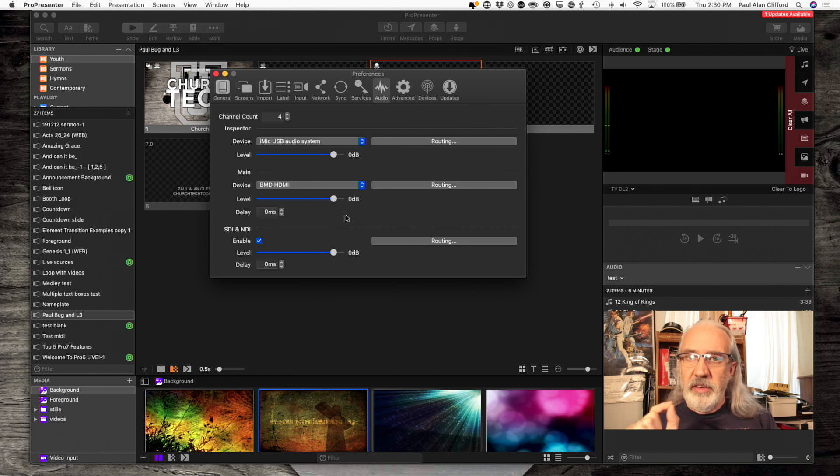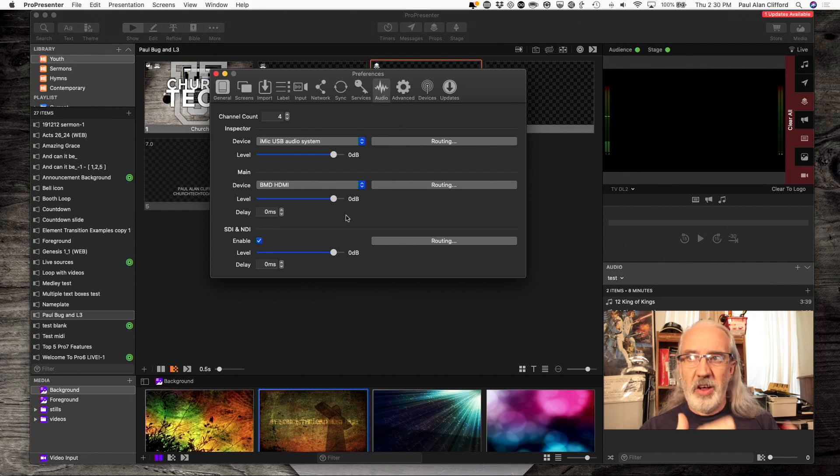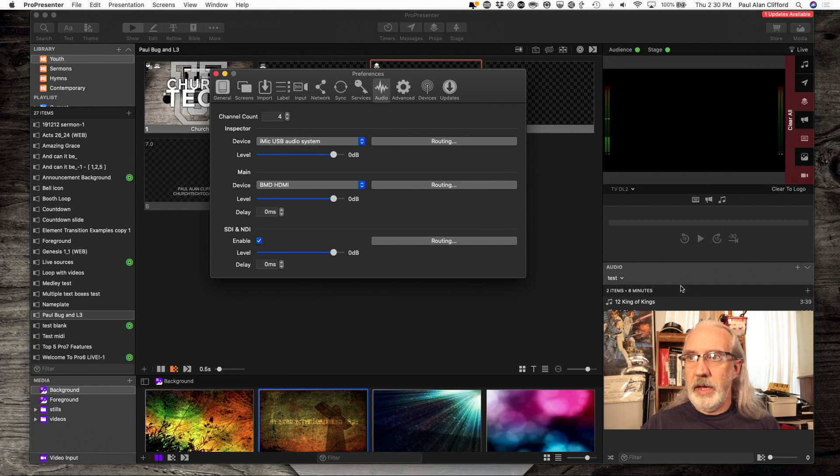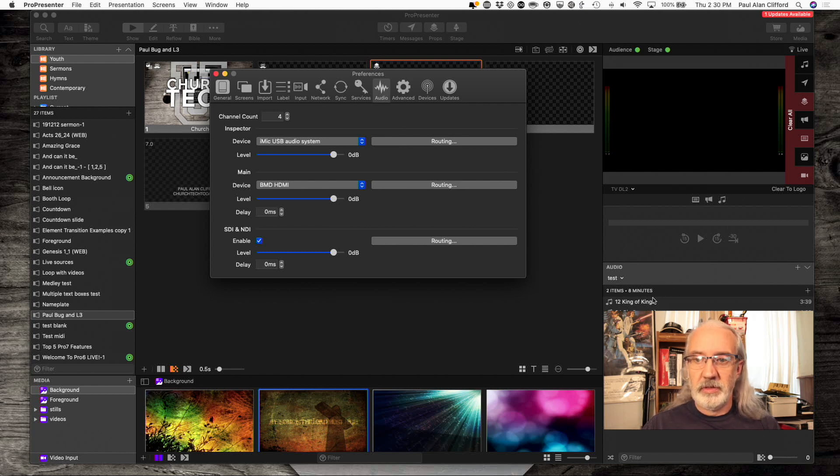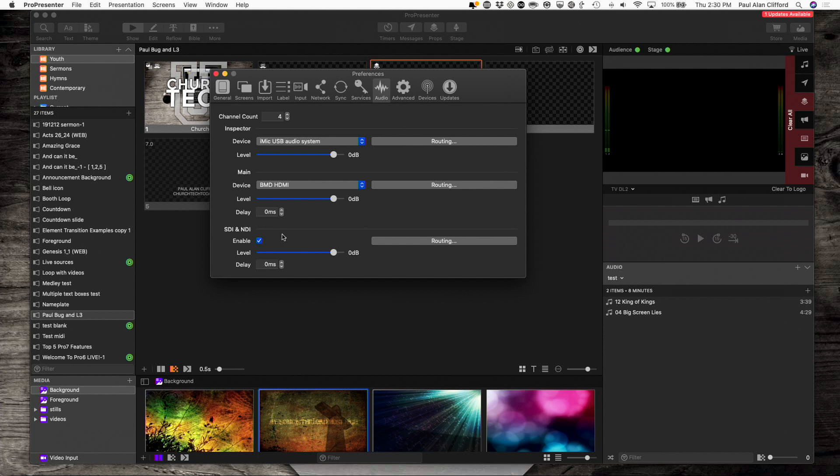So, that's good. But, what if I wanted to send audio from my audio playlist down here? Here, let me actually make that go away. So, from down here, I wanted to send this audio to NDI and SDI, but not to my main output.